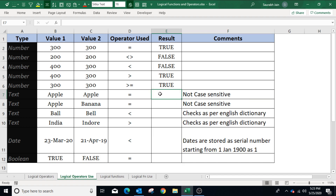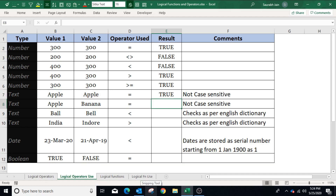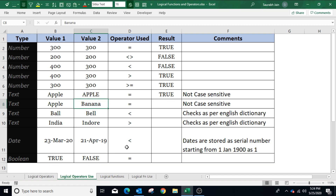In the first text example, B7 and C7 show the same word. Using the equals to operator — type equals to, select B7, equals to, select C7, and press Enter — the result is true because both B7 and C7 contain the same text. If the case is changed in C7, the result remains the same because logical operators are not case sensitive.